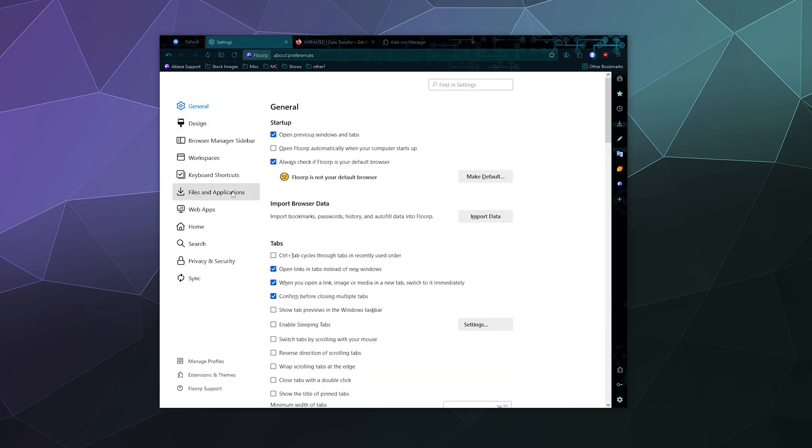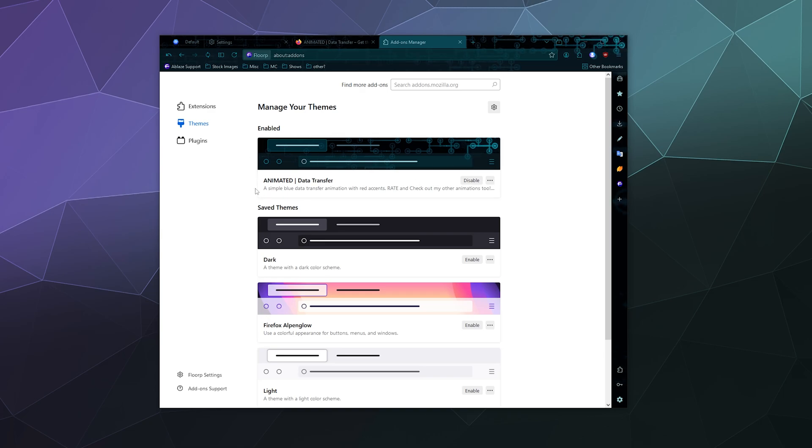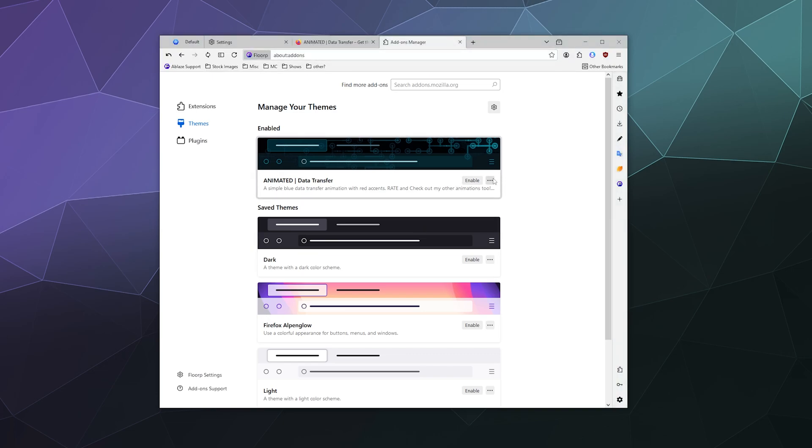This is also available through your settings panel here on the left hand sidebar. There's a button here at the bottom called extensions and themes. And then through this particular panel, I can find my newest theme here at the top called the animated, and I can disable that if I want and even remove, report, or manage it.